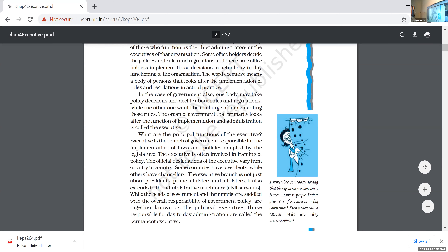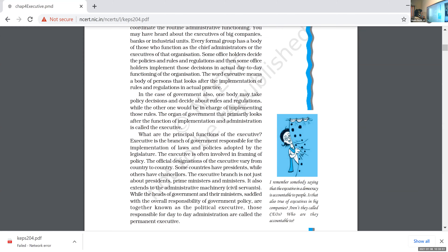The most important functions of the executive: the executive is a branch of government responsible for the implementation of laws and policies adopted by the legislature. The executive is also often involved in the framing of policy — how to enforce the rules and regulations is decided by the executive, meaning the council of ministers and the bureaucrats.